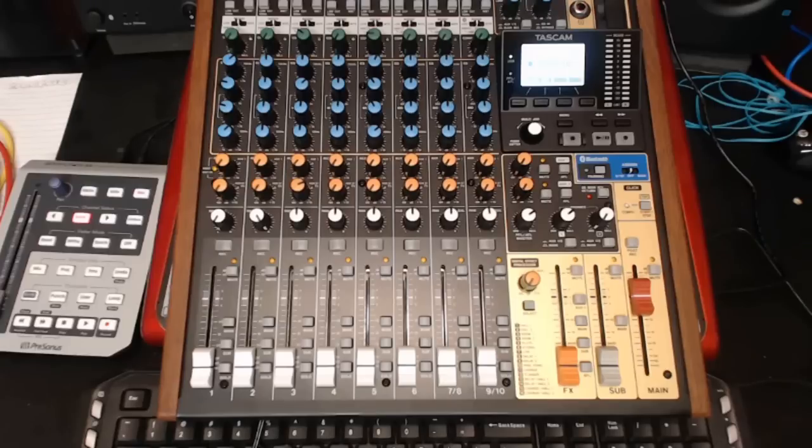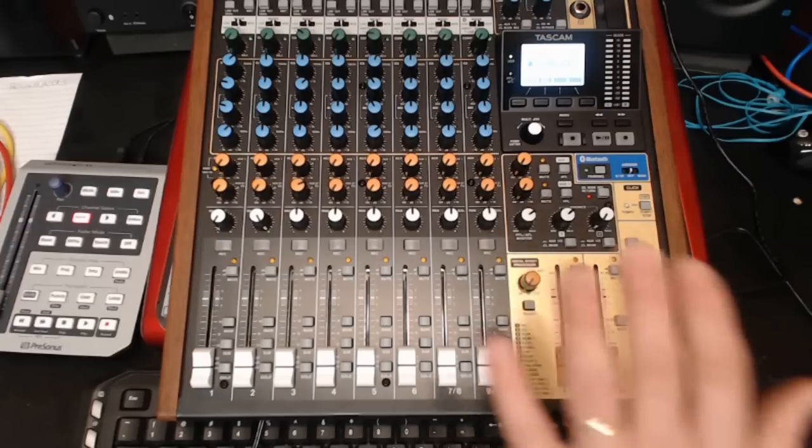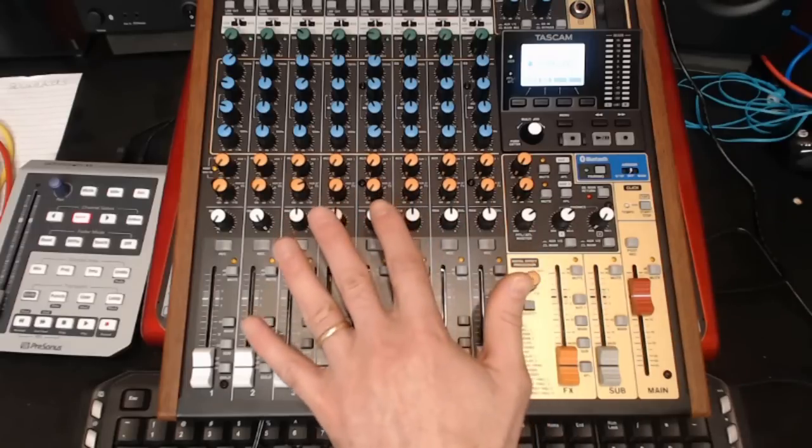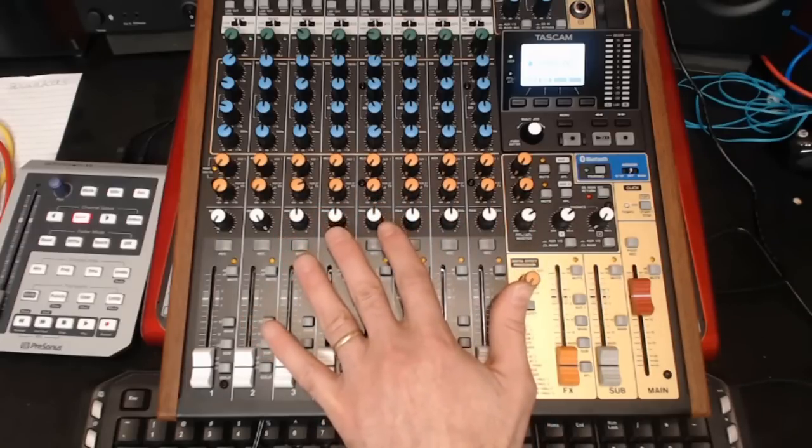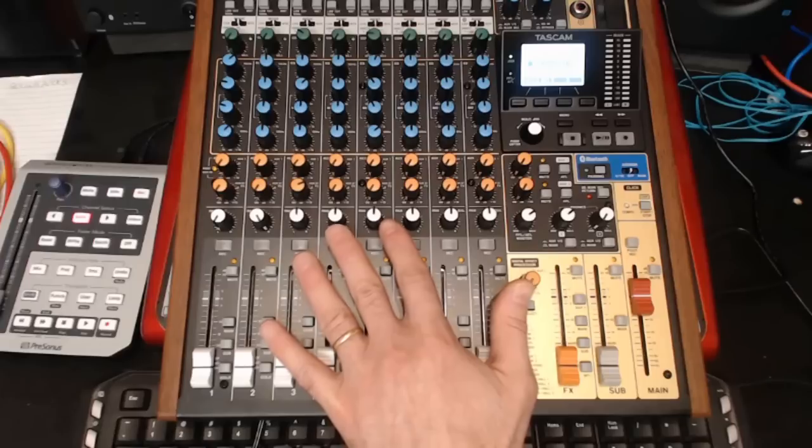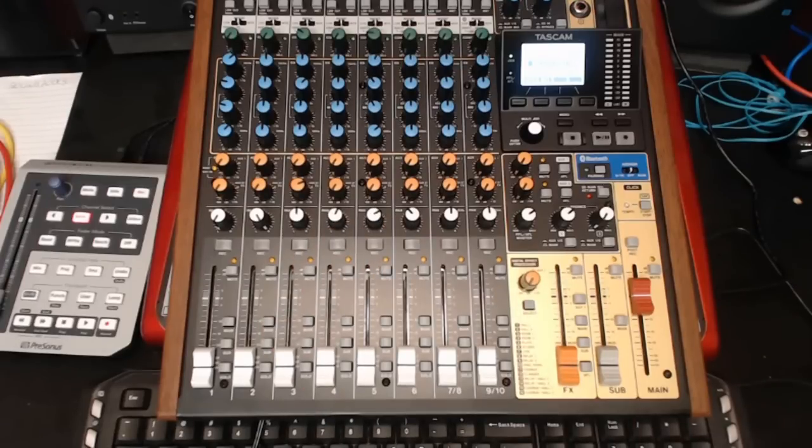Hi everyone and welcome back. In today's video I'm going to demonstrate how to use your Tascam Model 12 DAW mode with Presonus Studio One.